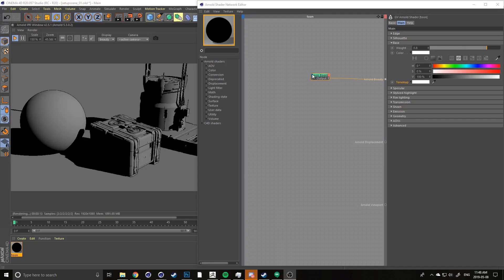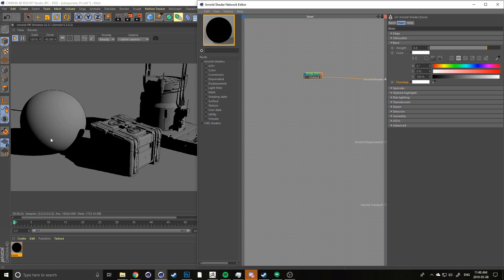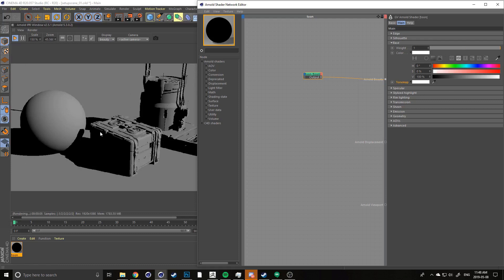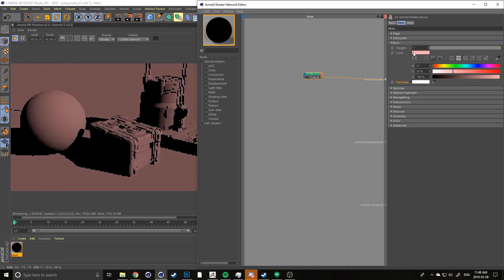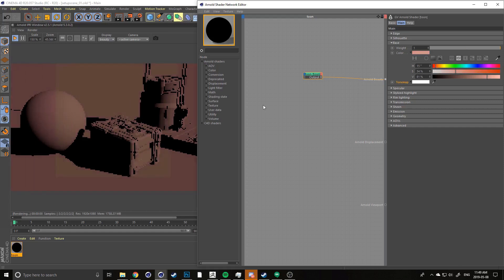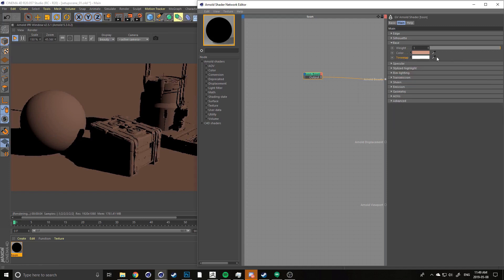To start our toon shader, let's go into the base attribute. This works like a basic Lambert material — it goes from black to a medium gray with a full range of falloff and no specular. Our first attribute, weight, is set to 0.8; let's drag that up to one so it's fully affecting our scene with true colors. In the color attribute, click the little arrow to drop it down and quickly adjust the colors to where you want them.